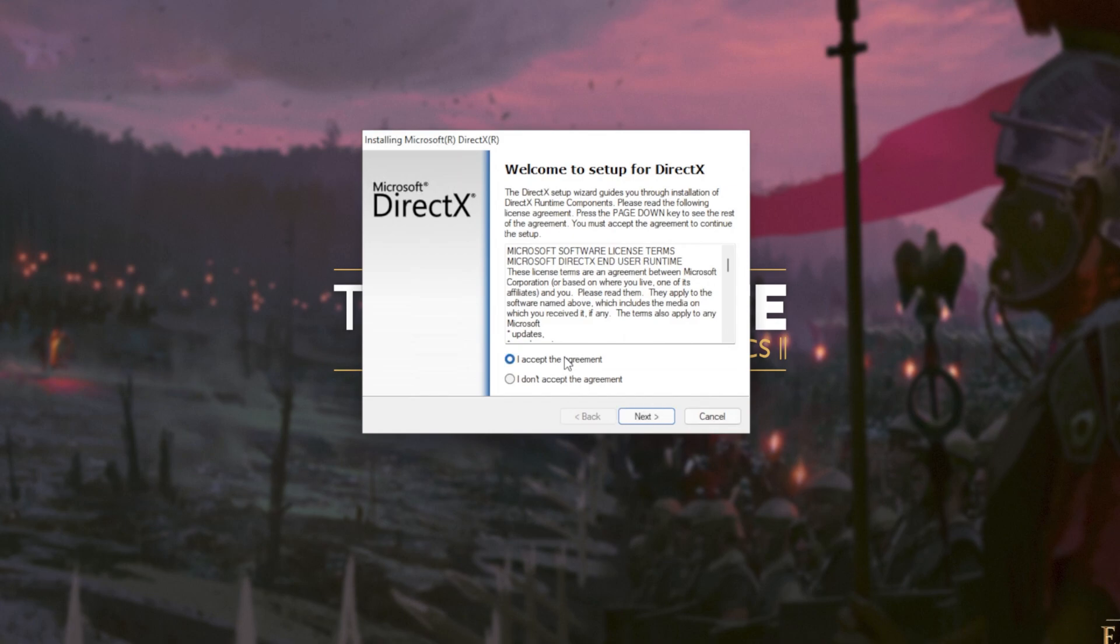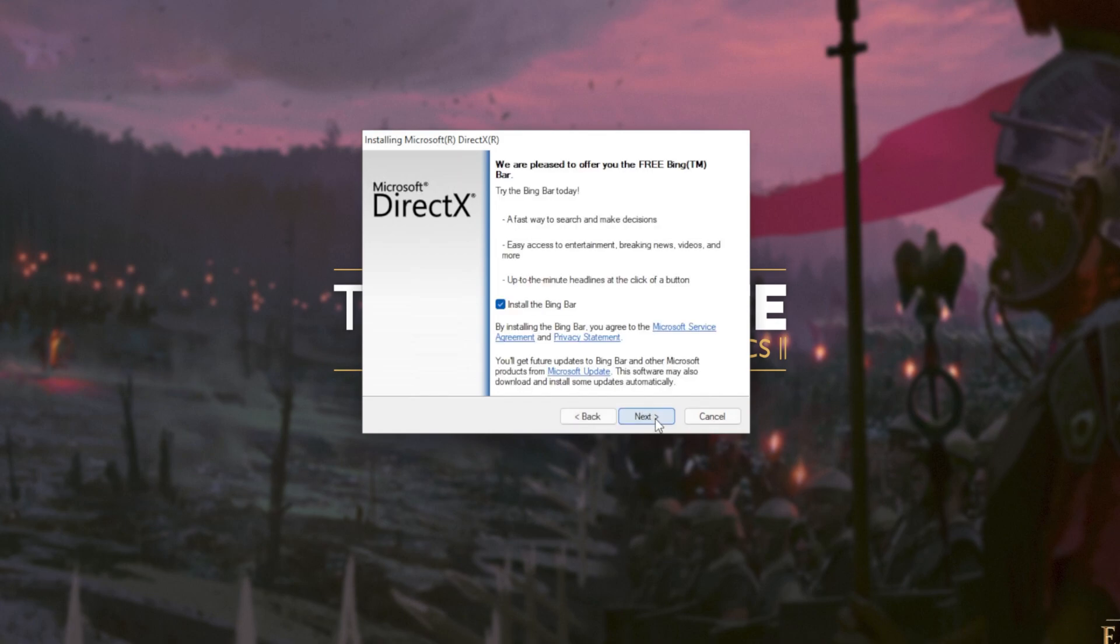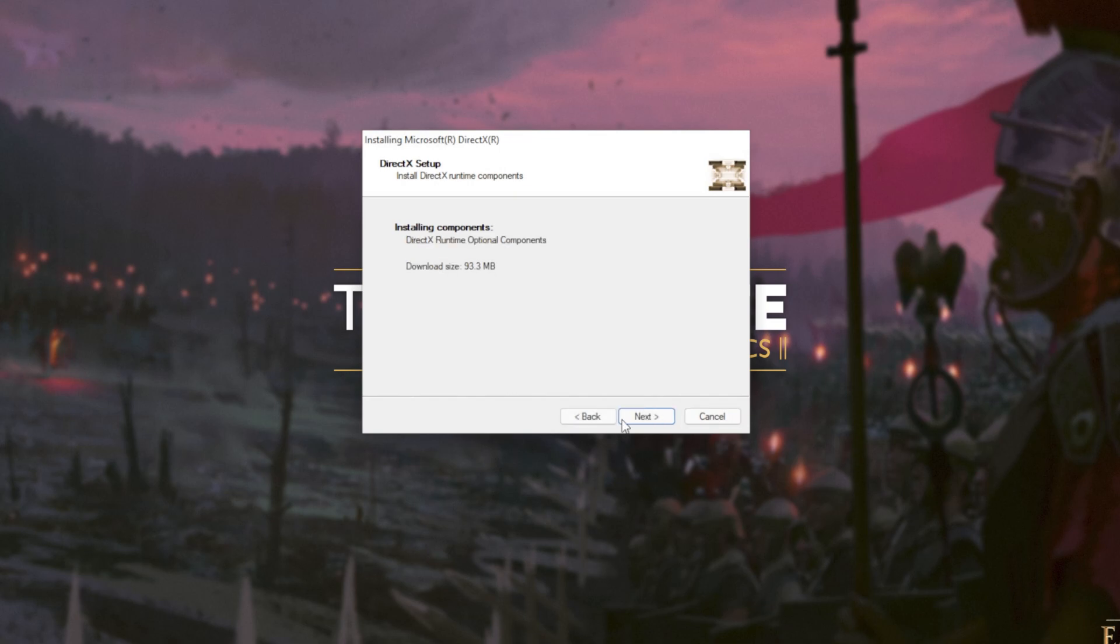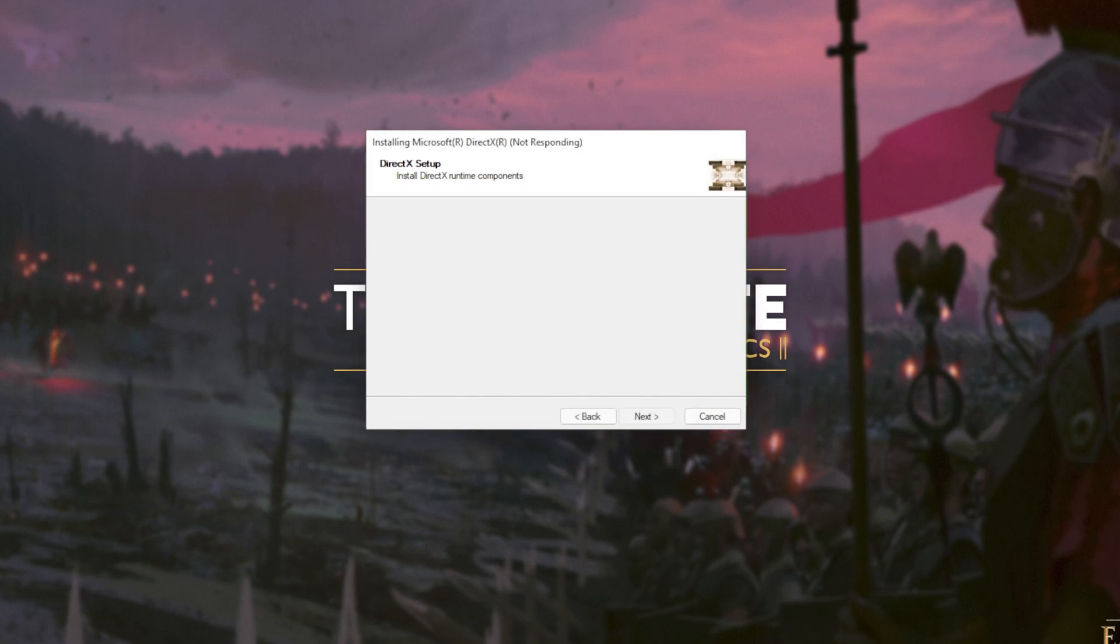In this new window that's popped up, click I accept. Next. Uncheck the Bing bar. Next. And then click next once again.